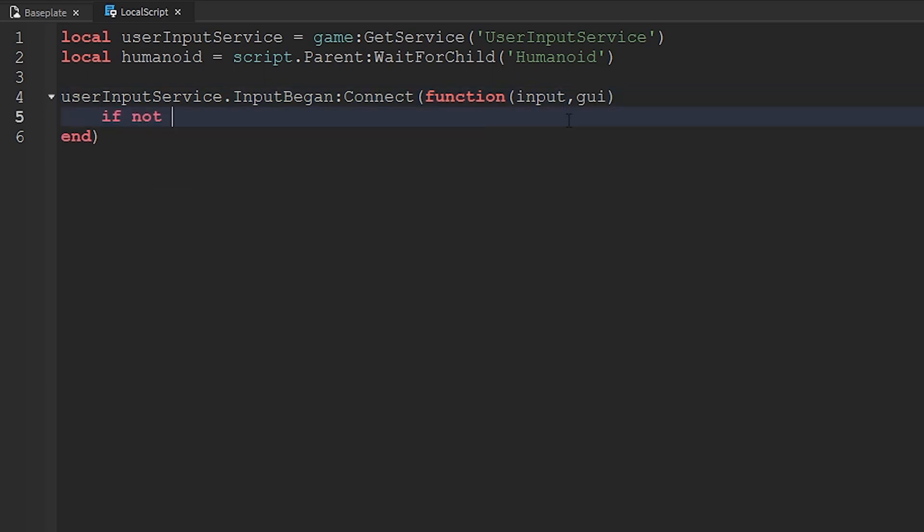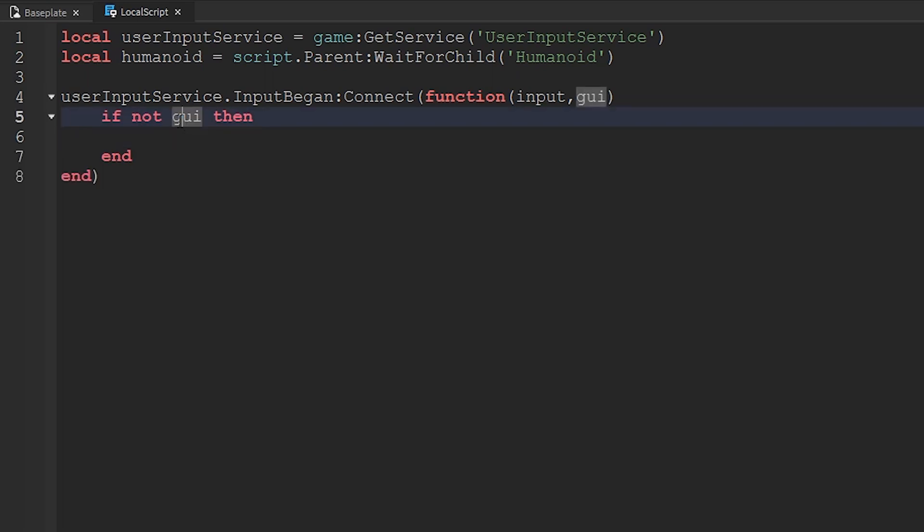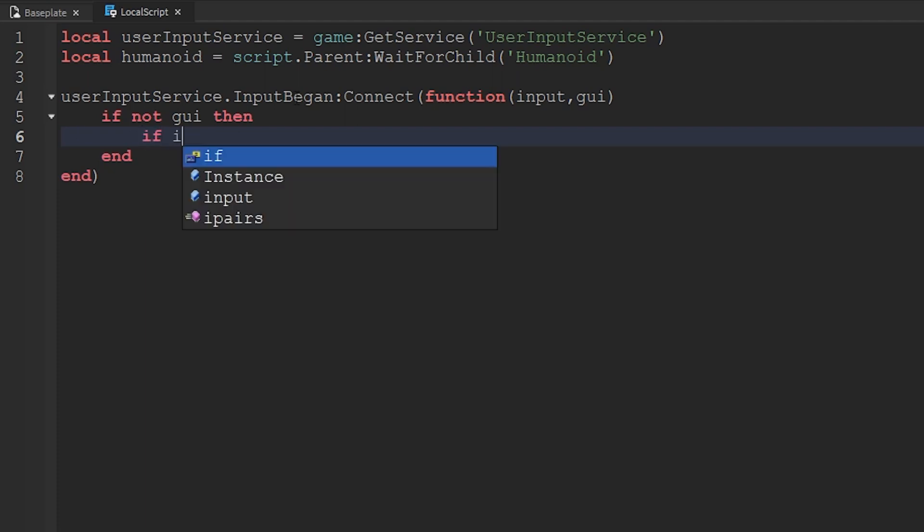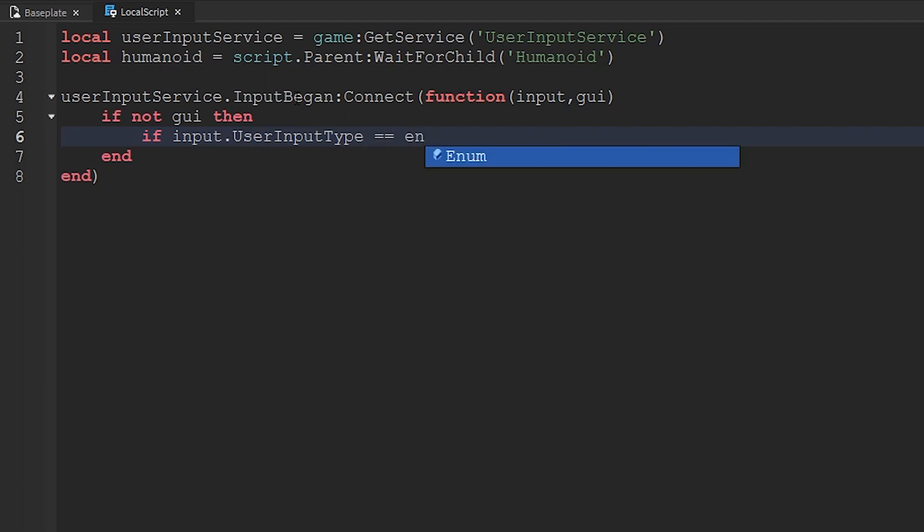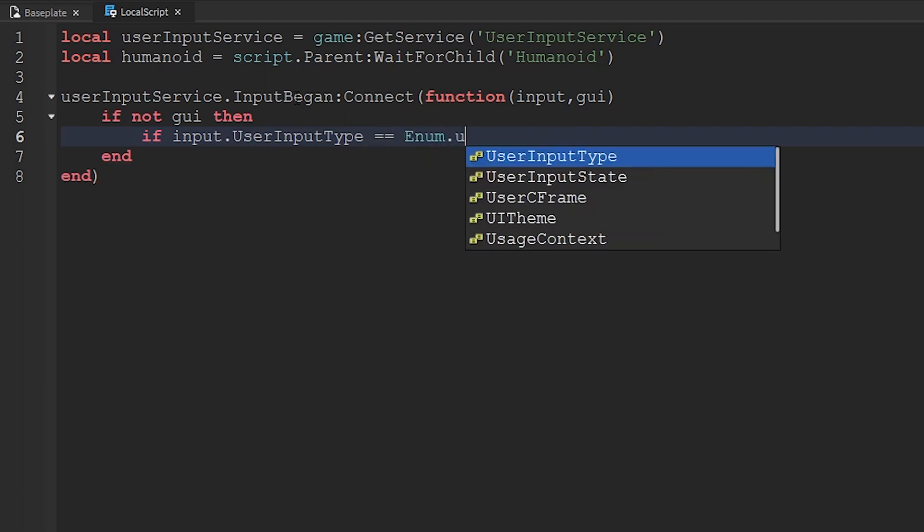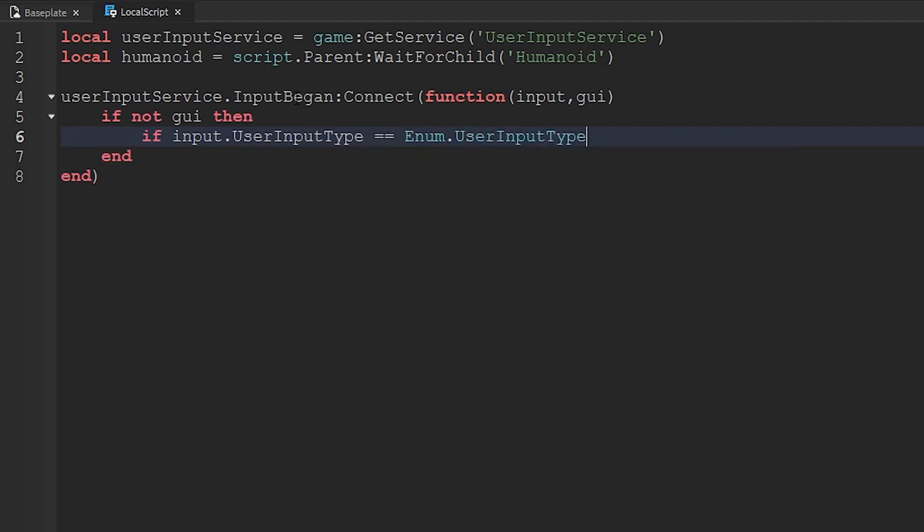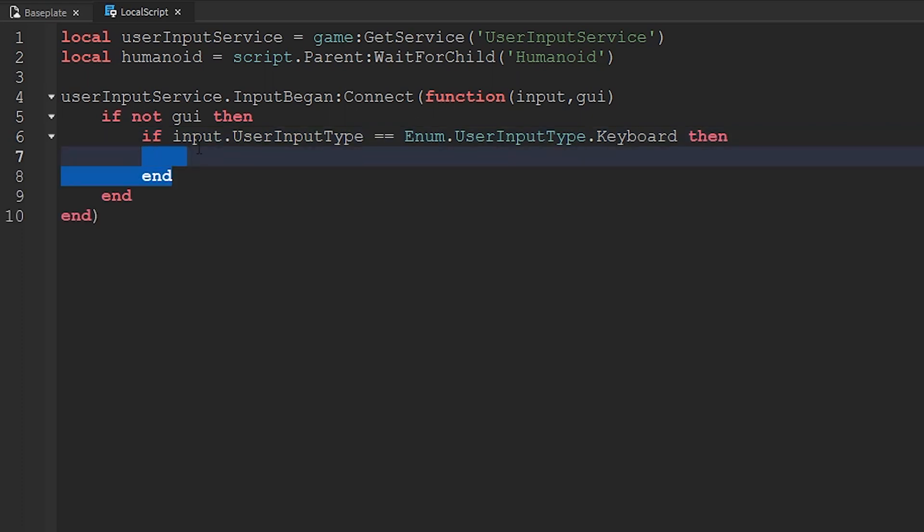We're going to put if not GUI then. So if they're pressing a button or anything, we don't want to make them run because they typed something out in chat or something. If input.userInputType equals enum.userInputType.keyboard, then this will detect if it was a keyboard input.